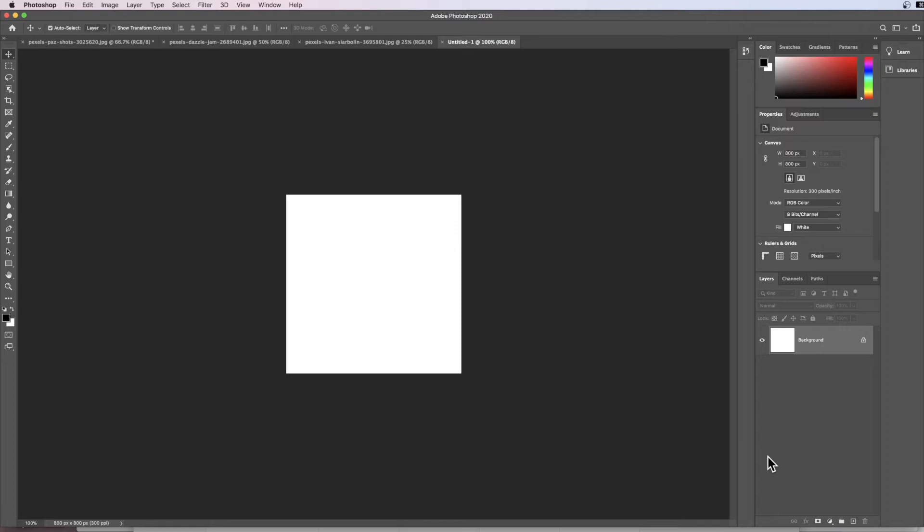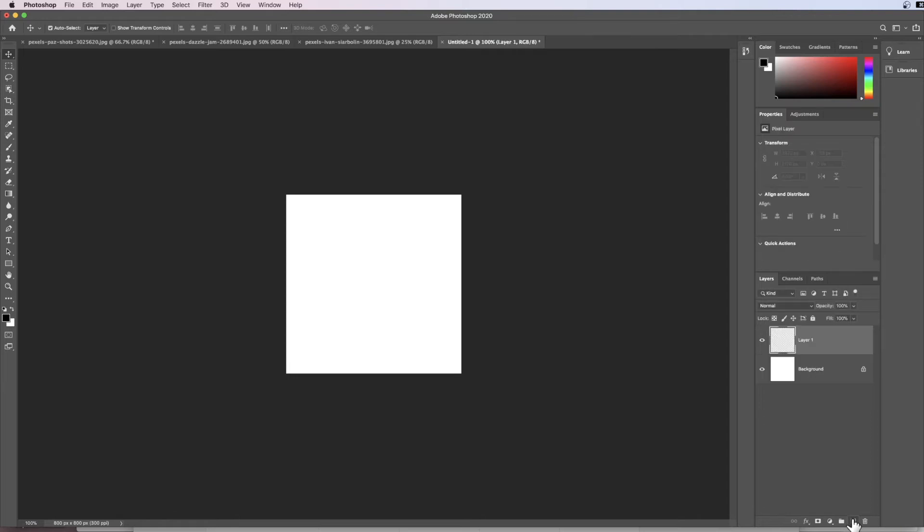So this has created a square which is 800 pixels wide by 800 pixels high. Now what we're going to do is we're going to modify this a little bit by creating two new layers on the top of this, so I go ahead and create two new layers.